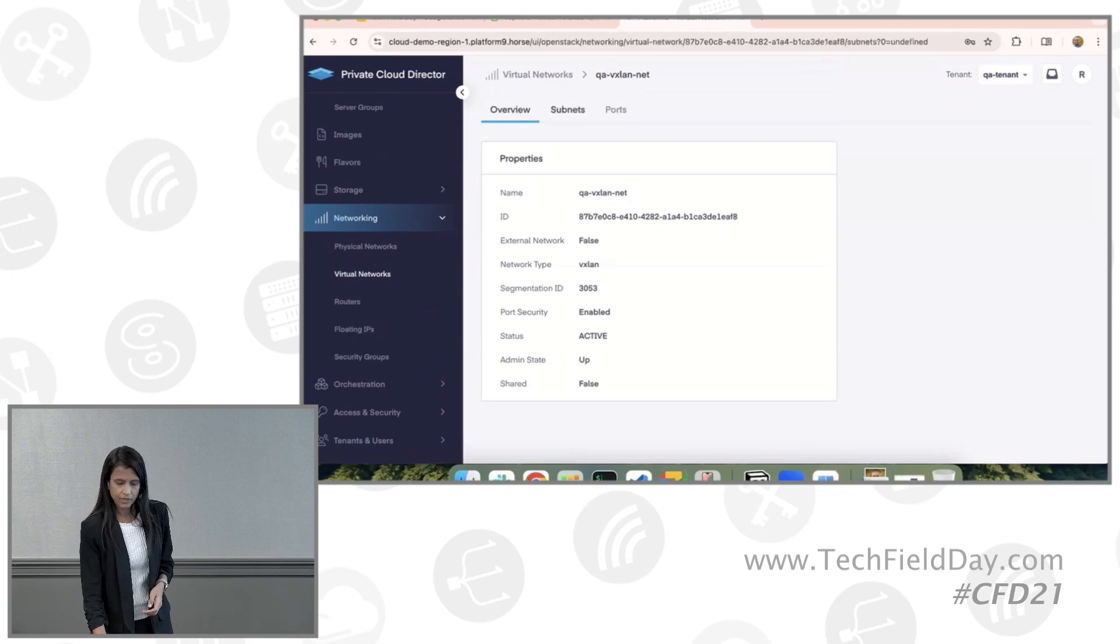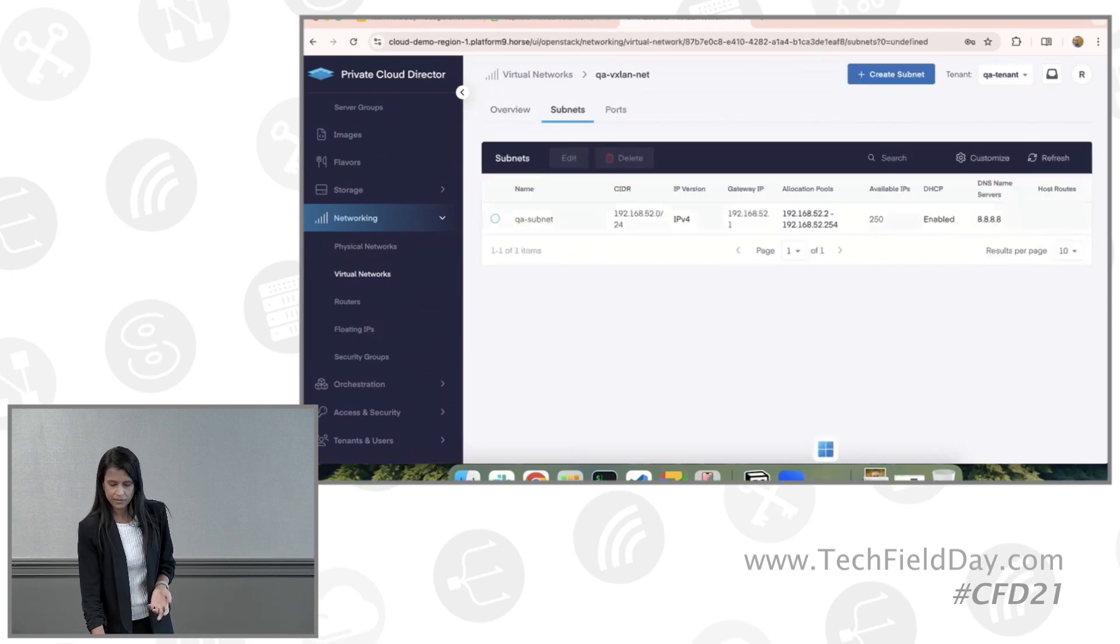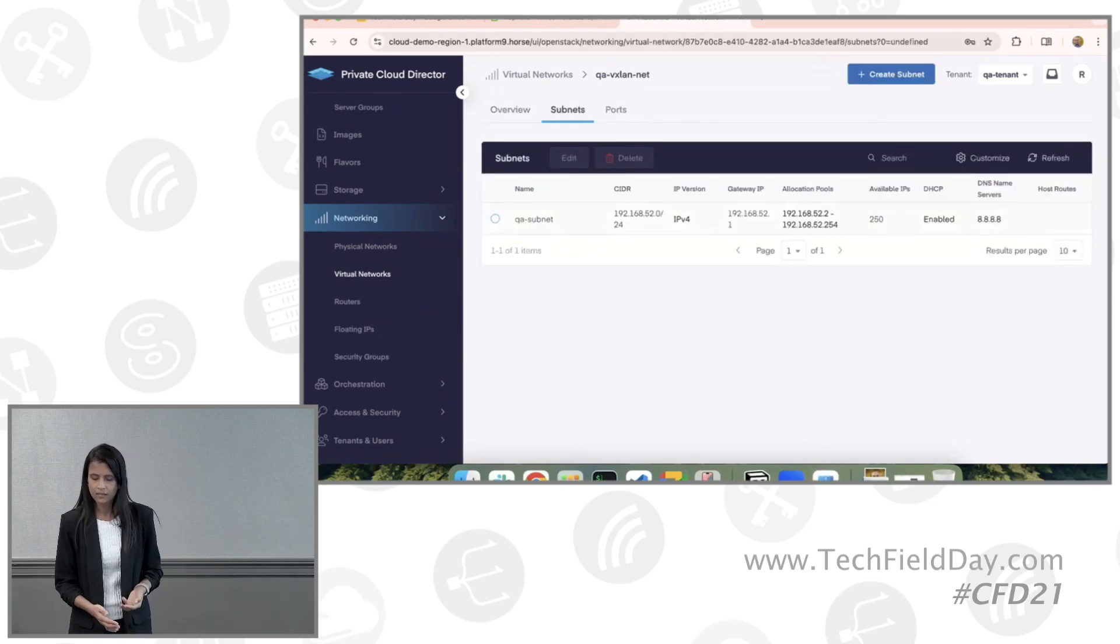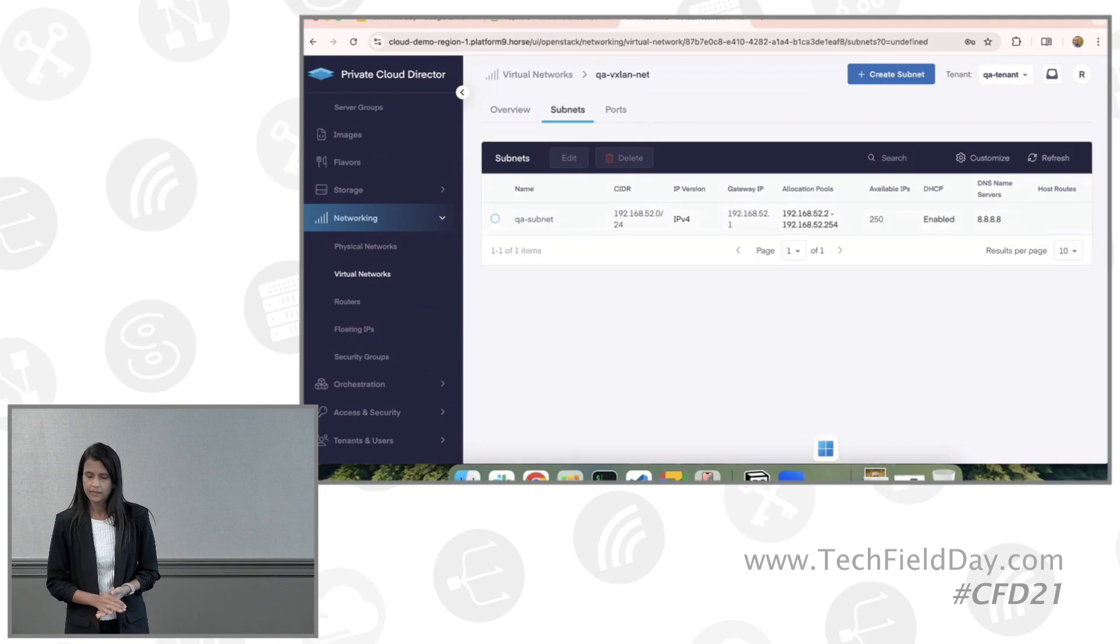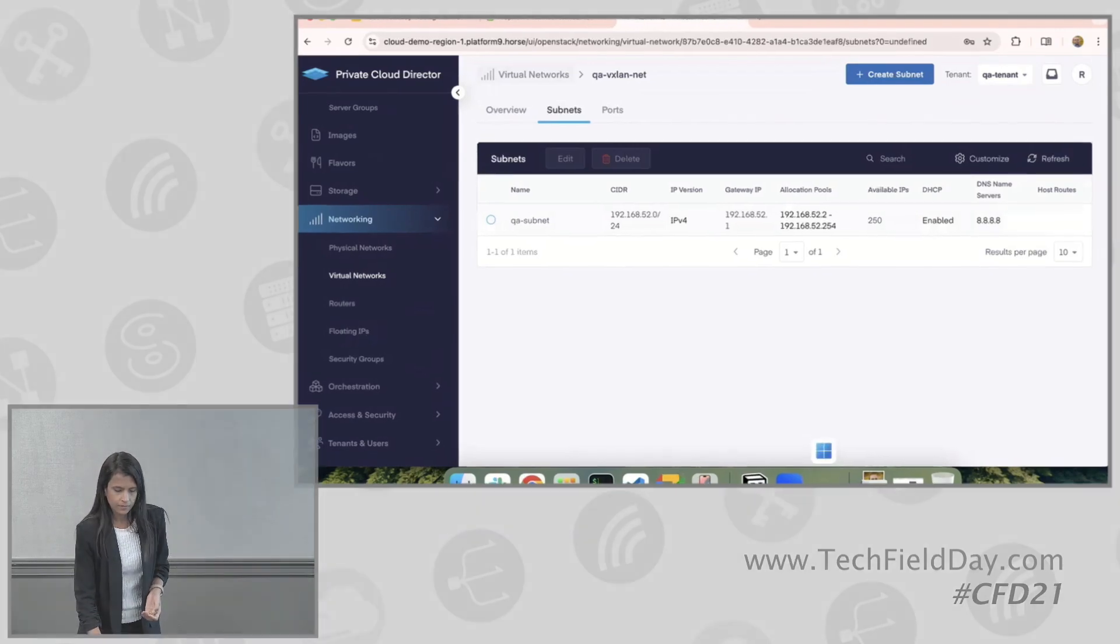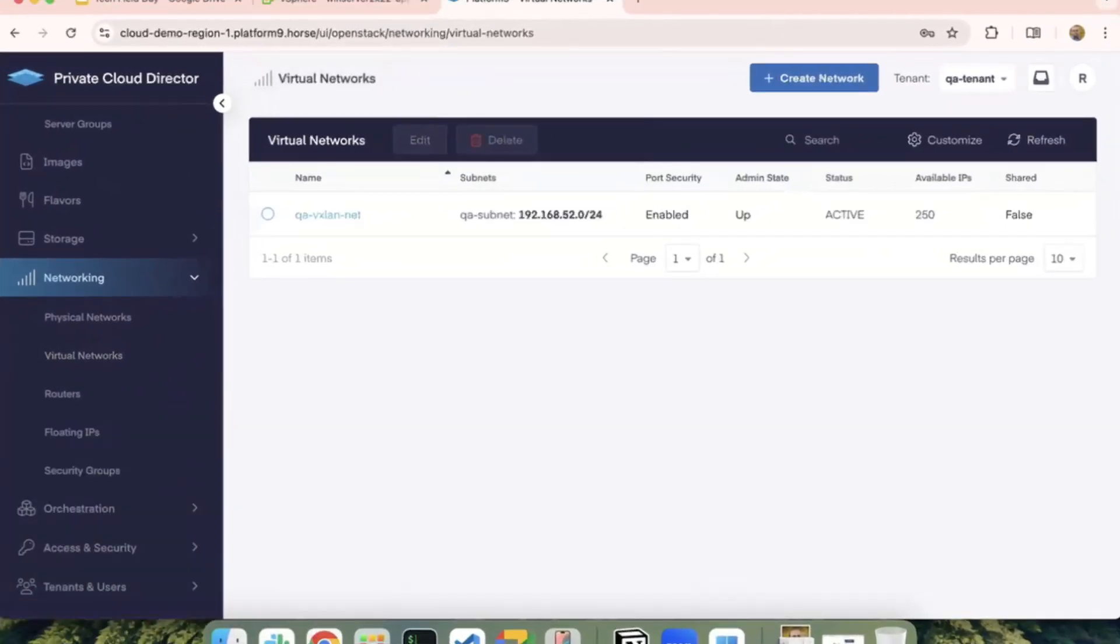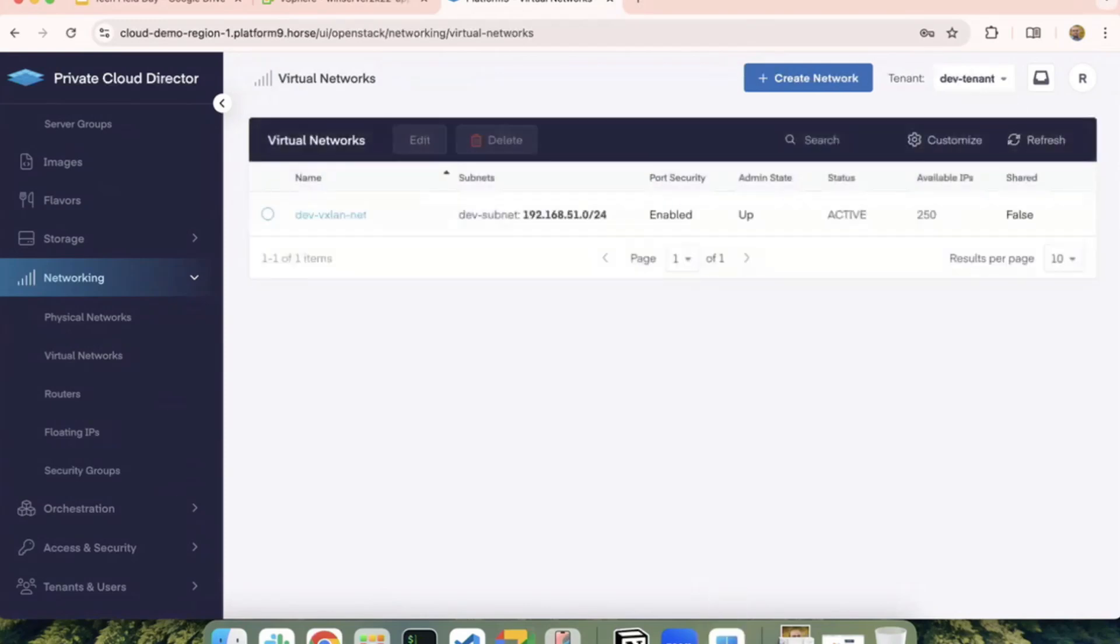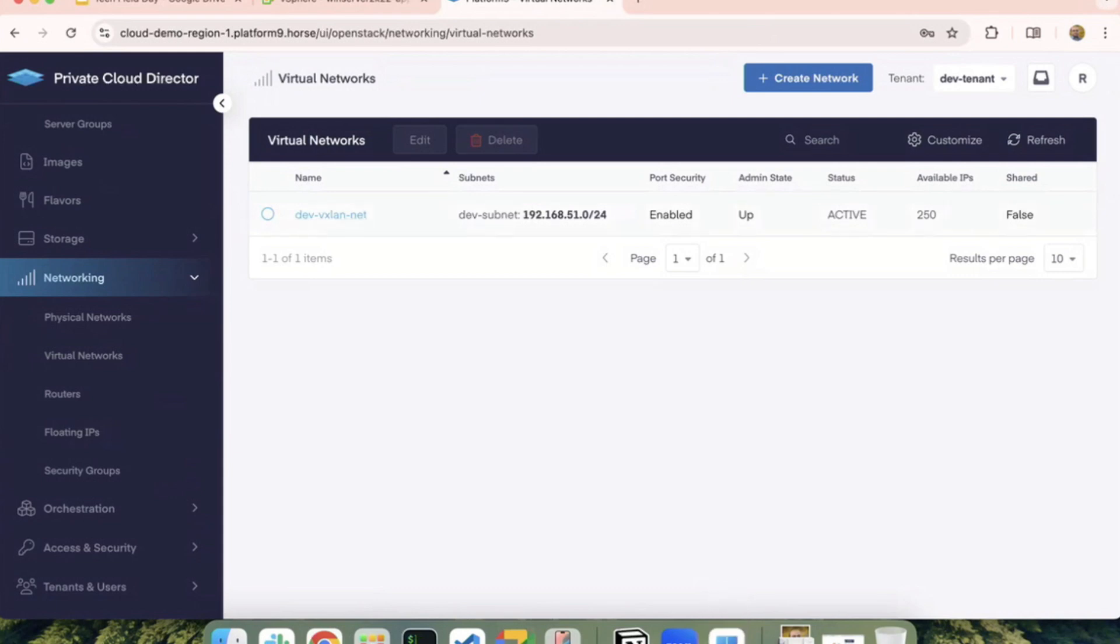Within this, I have created a subnet, given it a CIDR allocation pool, the standard DHCP and DNS settings. And similarly, I have another tenant here, which is a dev tenant. And in that, you'll notice there's a similar subnet with a different CIDR. And I have a subnet created here as well.